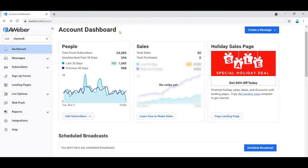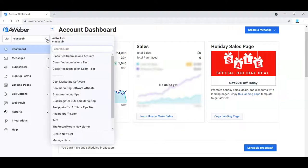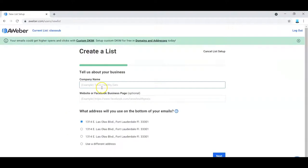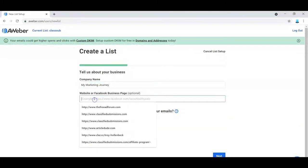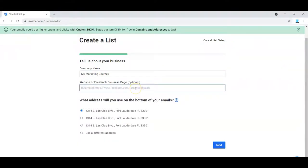They're going to take your emails, manage them for you, and let you do follow-up messages. You need to create a list. So assuming you've created an account with AWeber, you come here and click 'Create a List.' People like to hear about your own journey, so you can name it something like 'My Marketing Journey.' You could use your name, whatever your business is about. If you have a website or a Facebook page, you could put that in here.